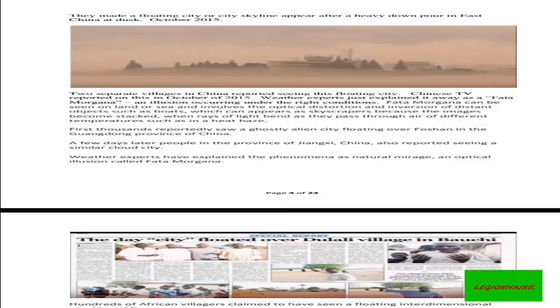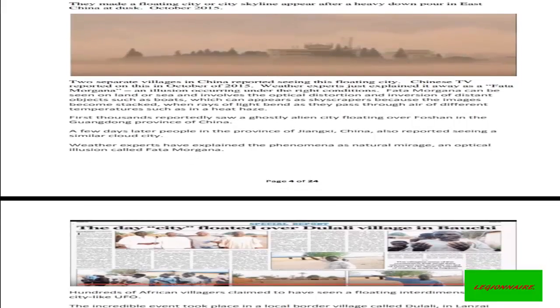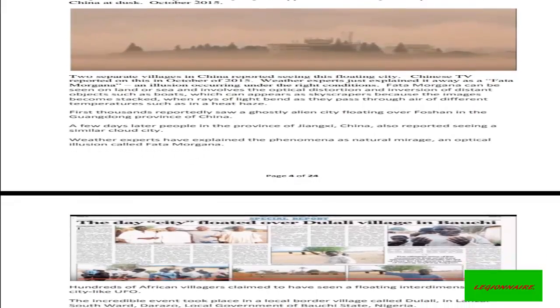First, thousands reportedly saw a ghostly alien city floating over the Guangdong province of China. A few days later, people in the province of Jiangxi, China also reported seeing a similar cloud city. Weather experts have explained the phenomena as a natural mirage, an optical illusion called Fata Morgana.